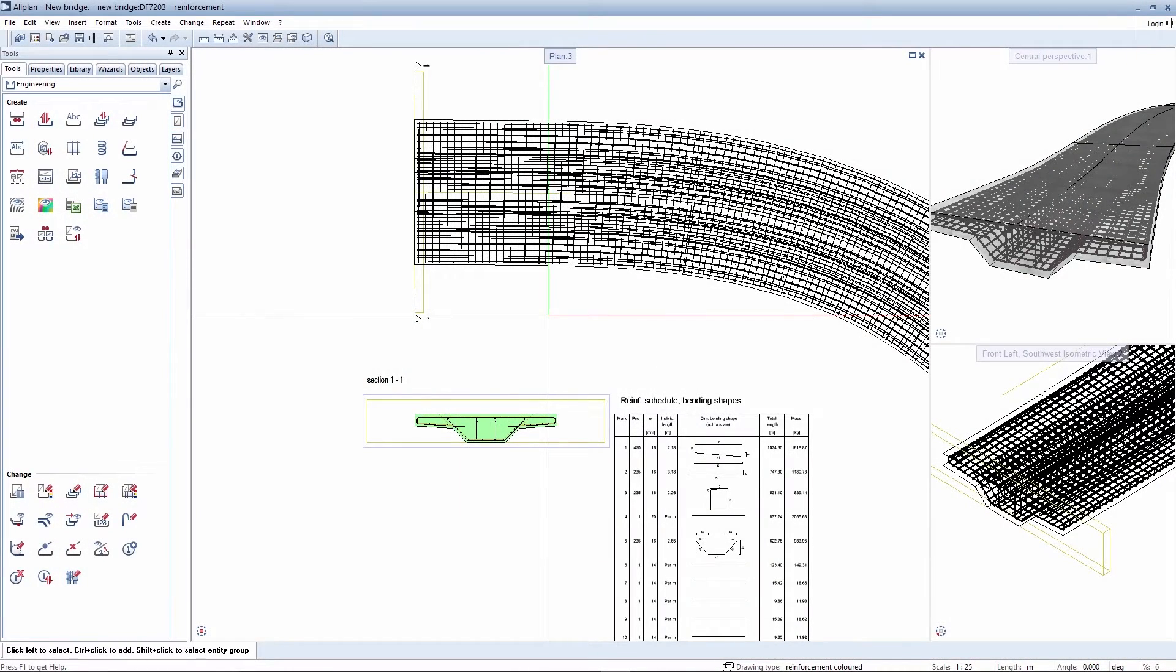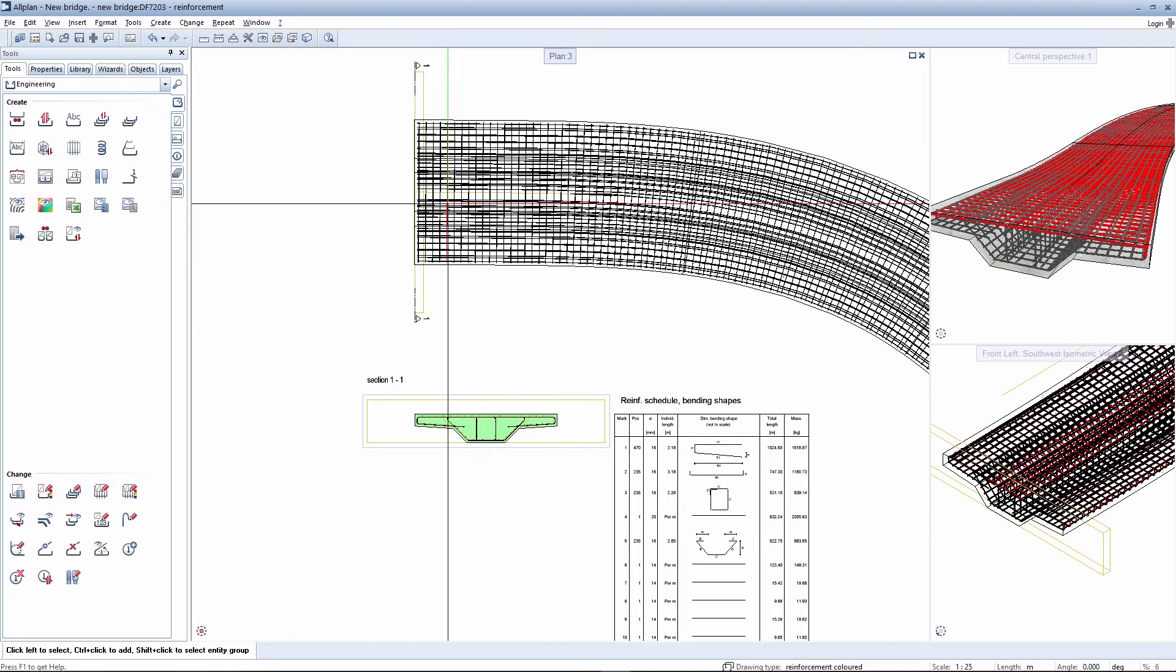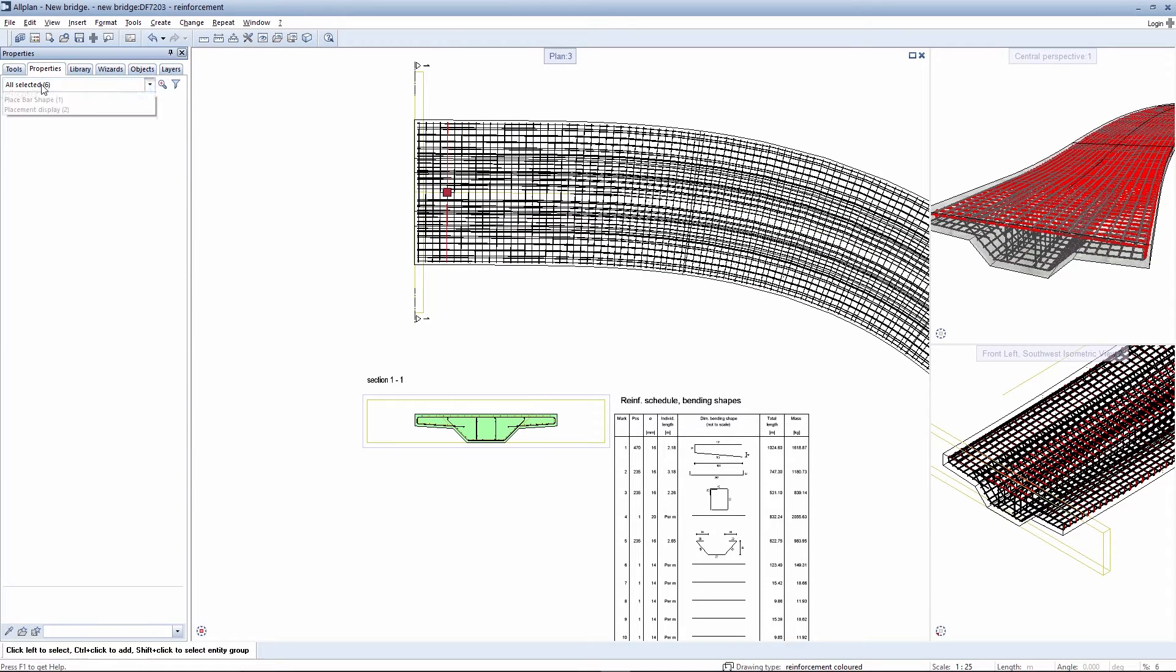Rebars positioned with the extrude rebar along a path tool can be edited subsequently with the properties palette. A rebar is selected and the properties palette for the extrude tool is chosen.